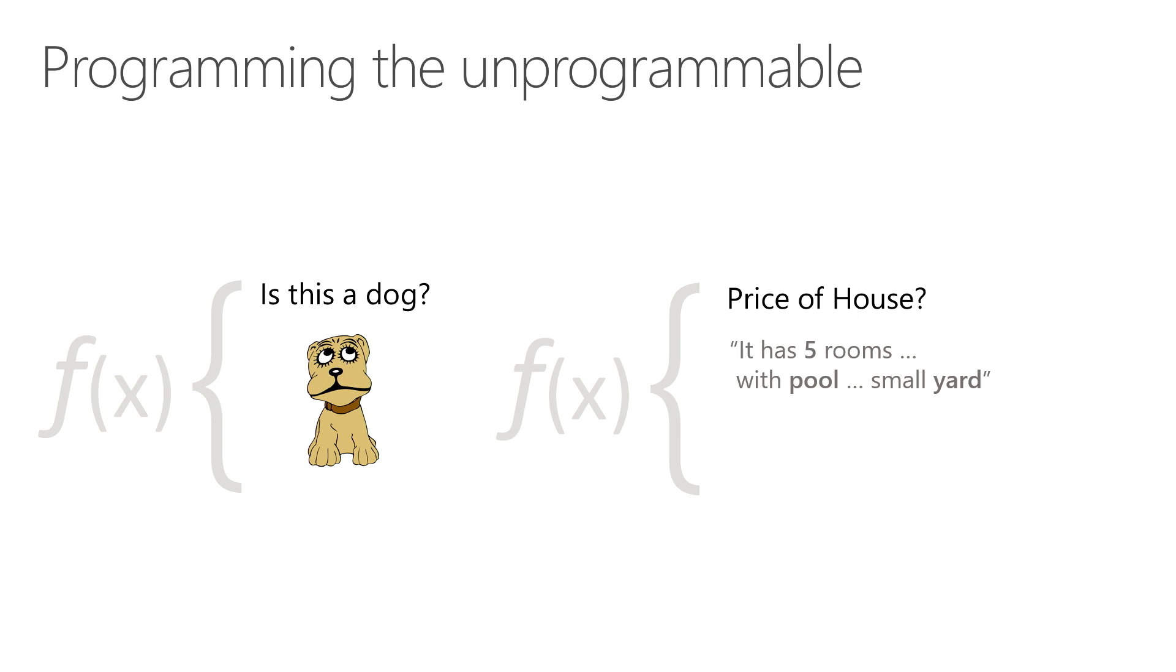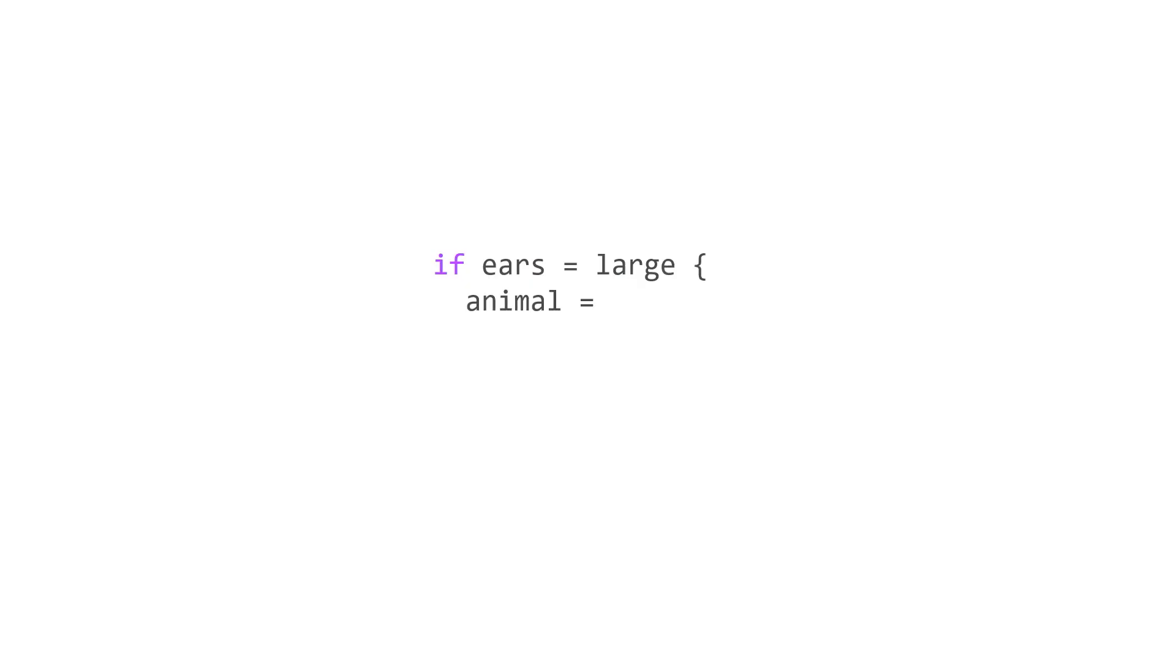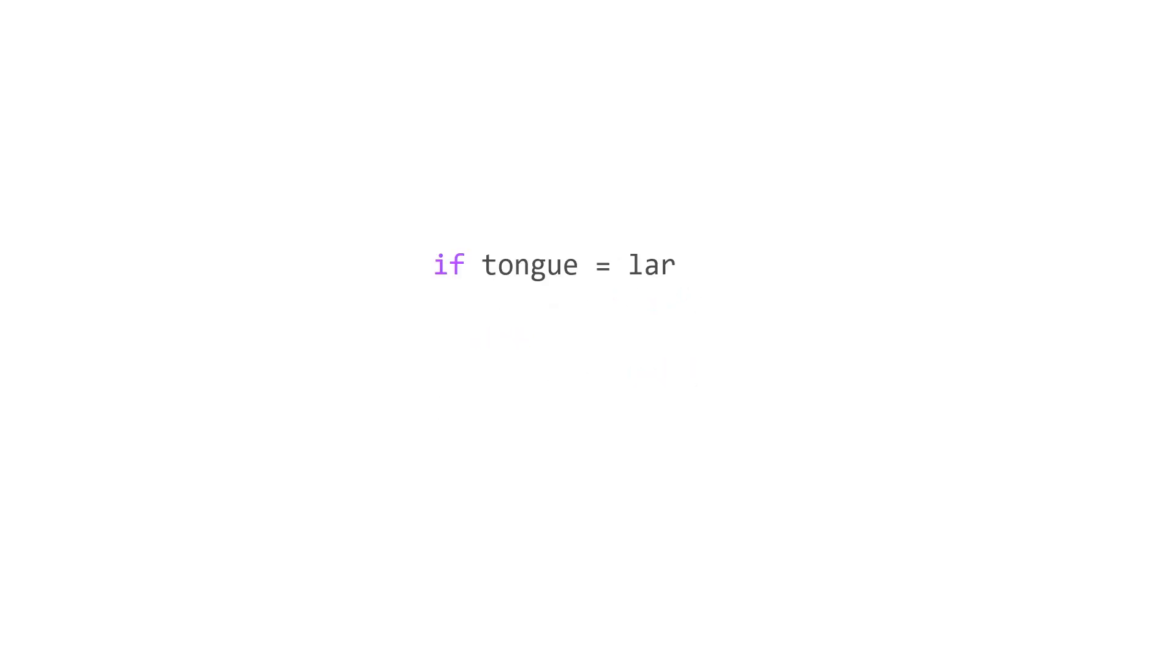Now, traditionally, if we had to write a program to detect whether this is a dog or not, we would have looked at images of dogs and cats and certain characteristics like how large are the ears, do they have a tongue, how big the tongue is.